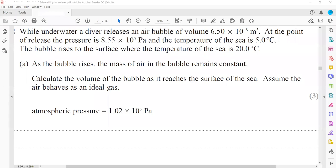Another question in thermal physics: underwater, a diver releases an air bubble with a volume of 6.5 × 10⁻⁸ m³. At the point of release, the pressure is 8.55 × 10⁵ Pa and the sea temperature is 5°C. The bubble rises to the surface where the temperature is 20°C. The mass of air in the bubble remains constant. Calculate the volume at the surface, assuming ideal gas behaviour. Atmospheric pressure is 1 × 10⁵ Pa.